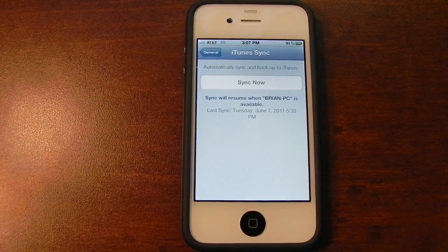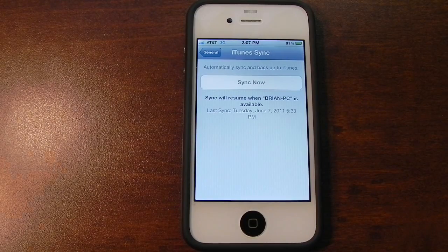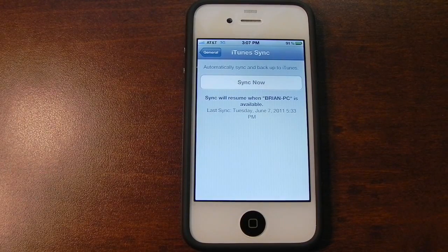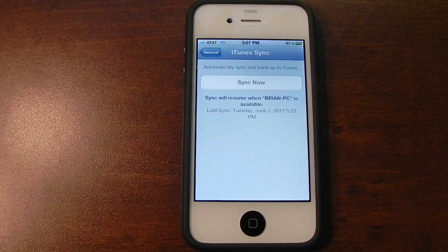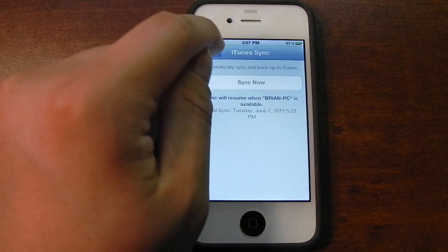iTunes Sync. In the first beta for iOS 5, Apple decided to disable the Wi-Fi syncing feature, so that if you're connected to the same Wi-Fi network as iTunes is on your computer, then you could be able to wirelessly sync your device.